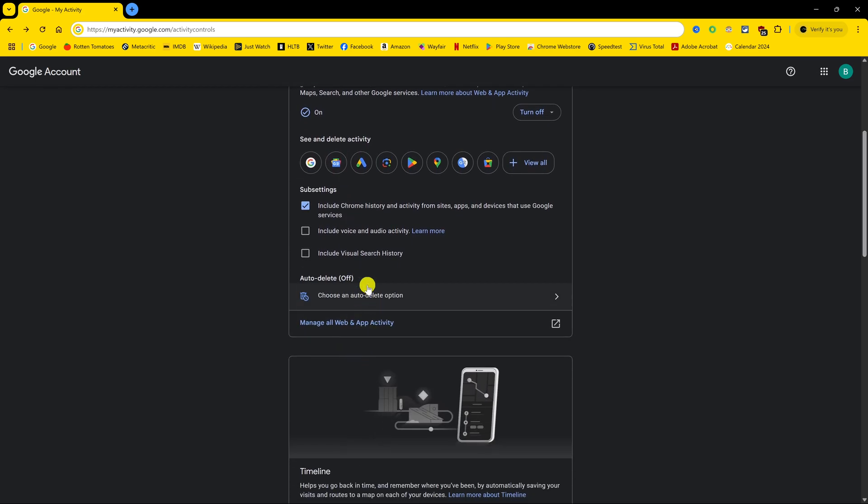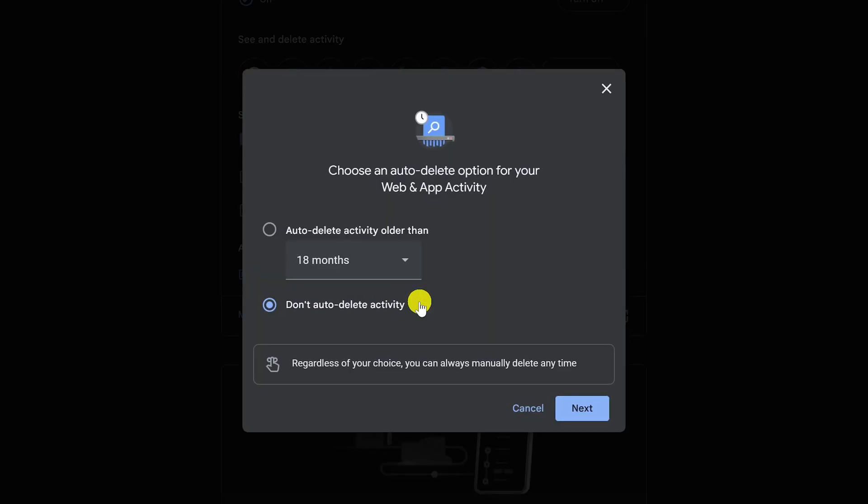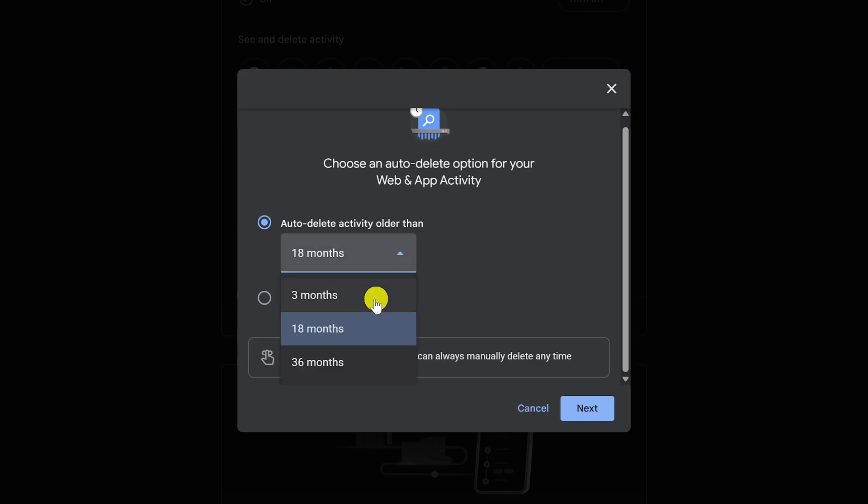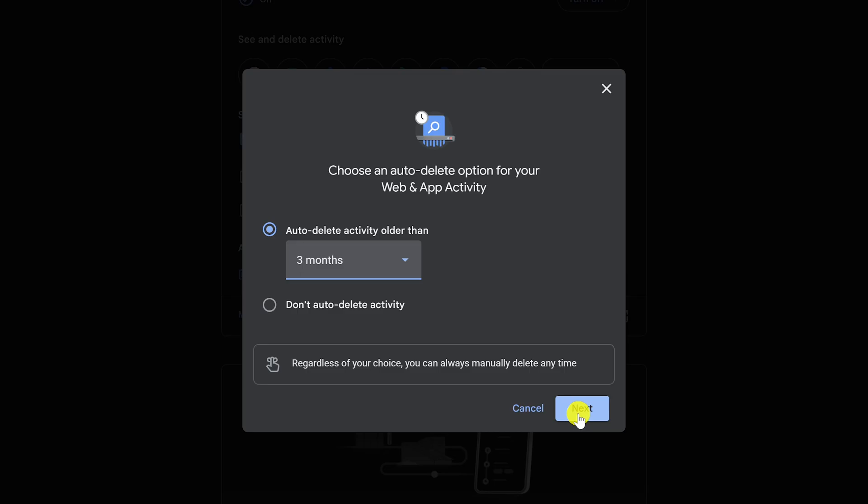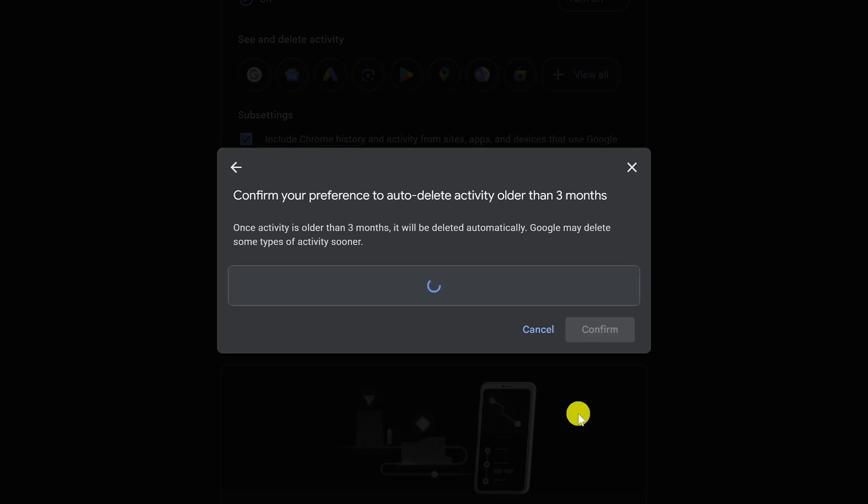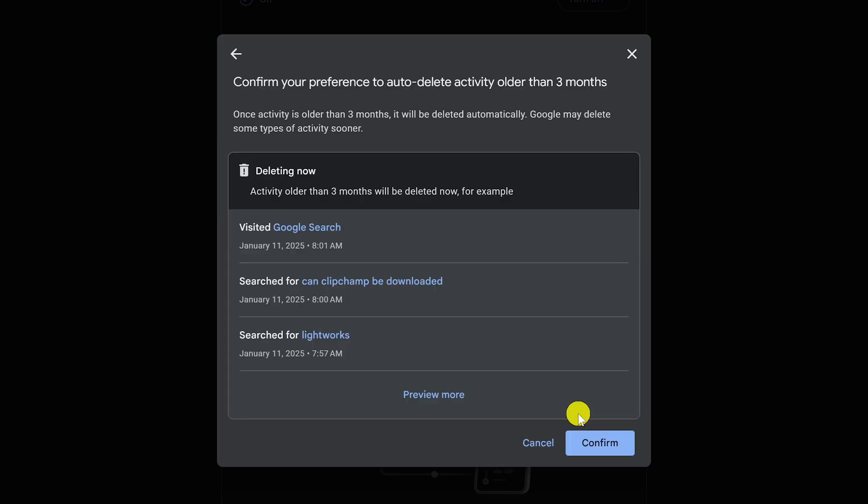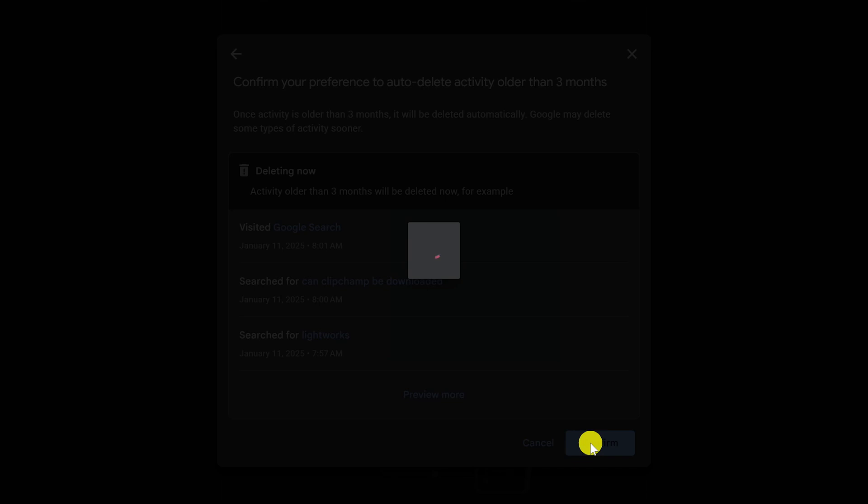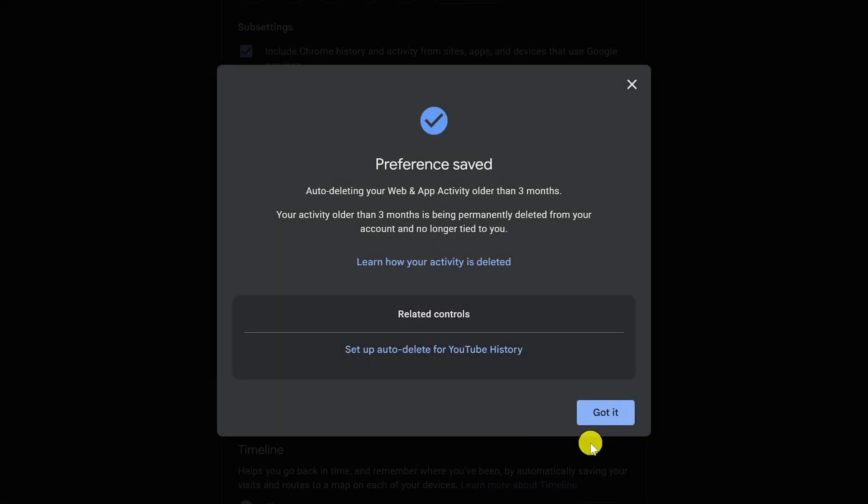Instead, let's scroll down to Auto Delete, and select Choose an Auto Delete option. Of course, we don't want to leave it on the default. Don't Auto Delete Activity, and Auto Delete Activity Older Than. The shortest option is three months, so choose that one. Then click on Next. Then click on Confirm. And it'll let you know that your activity older than three months is being permanently deleted from your account and no longer tied to you. Select Got It.